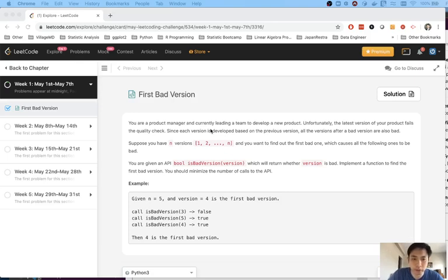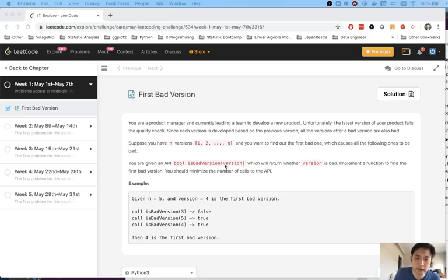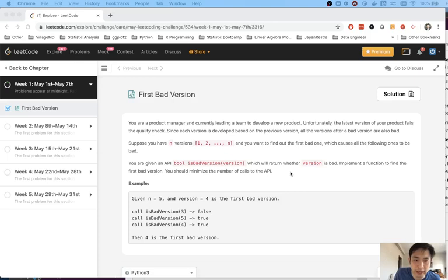We're given an API or a function called isBadVersion which returns whether the version you enter is good or bad. It returns true if it's bad and false if it's actually good. That's a little bit confusing but go with it.